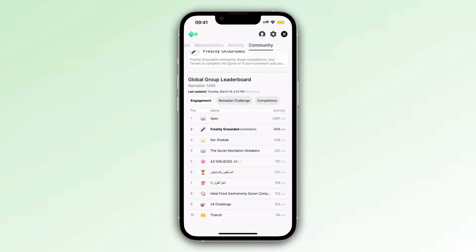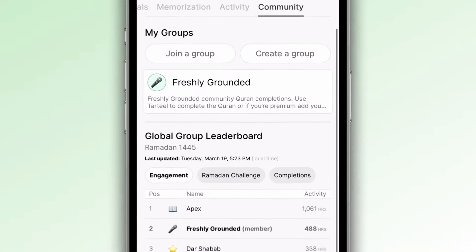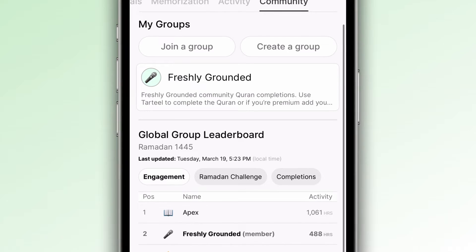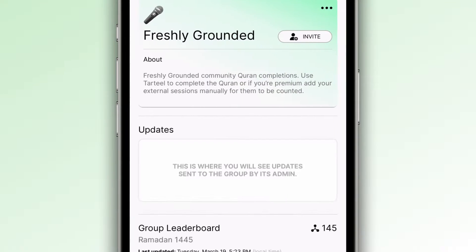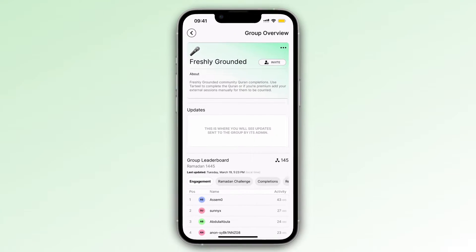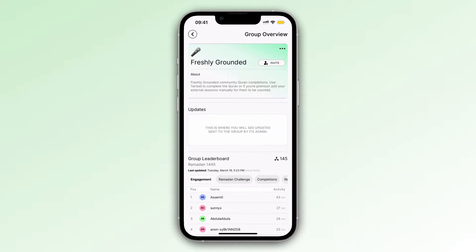To understand groups a bit more, let's dive into my freshly created group. Here's a group that I created. It's a public group, meaning that anybody is able to join it with the link, as opposed to a private group, which can only be joined by people that I invite.